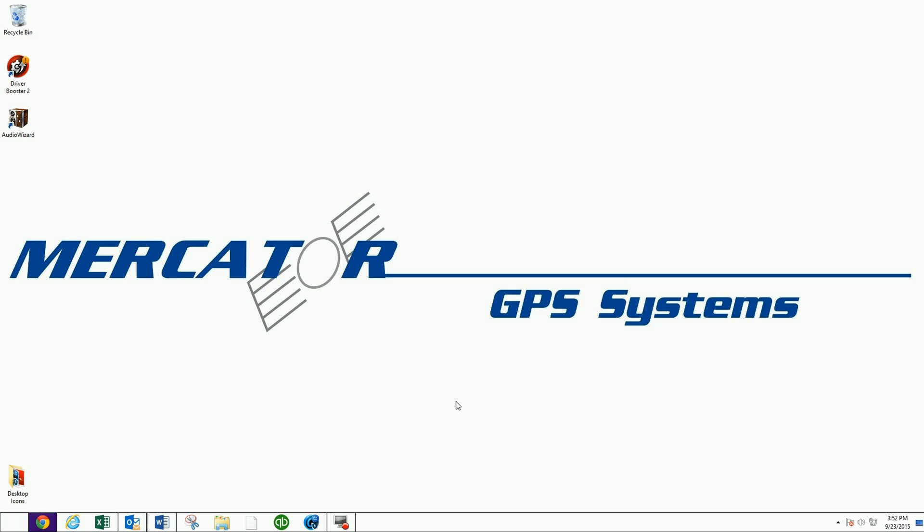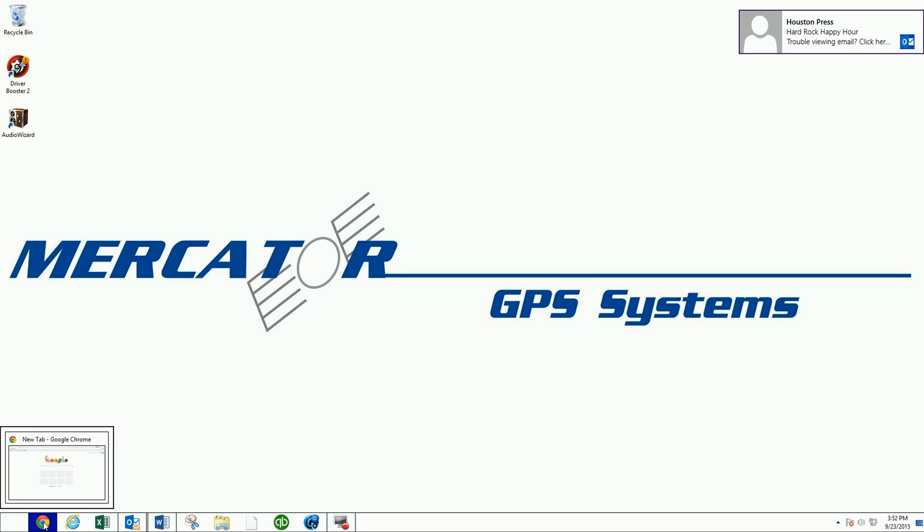Okay, so now that you've determined what kind of unit you have, what we're going to do is I'm going to go to Chrome. You can go to Explorer or whatever.